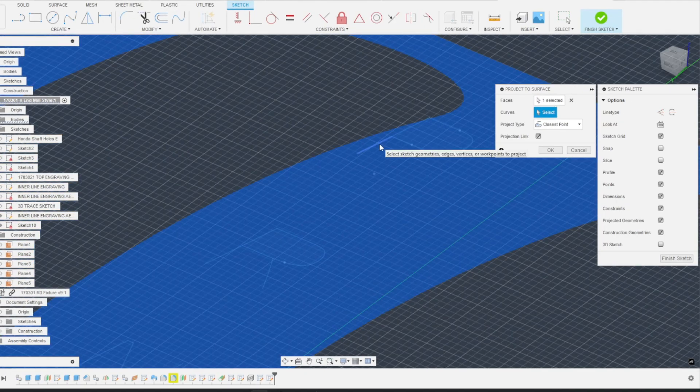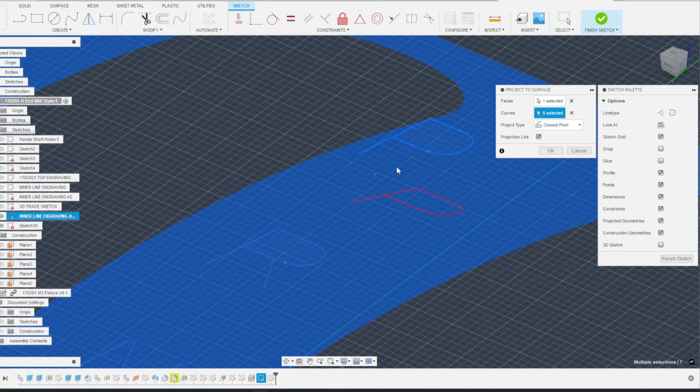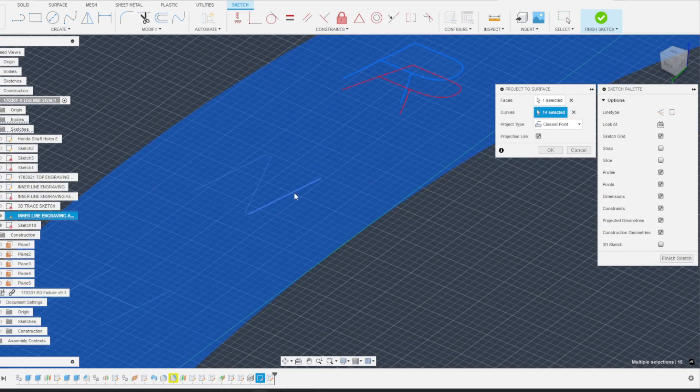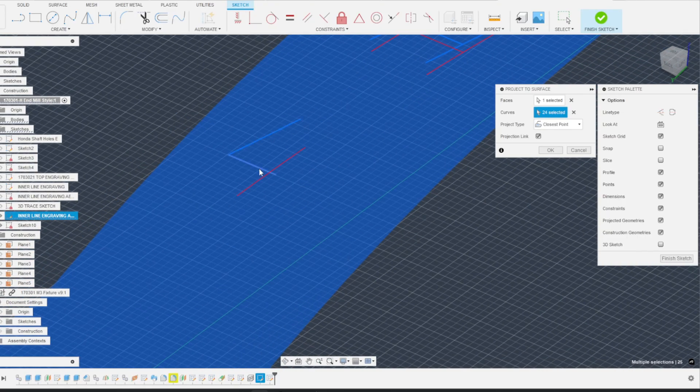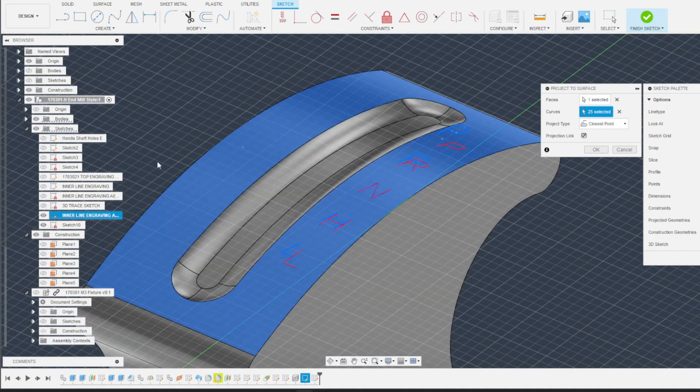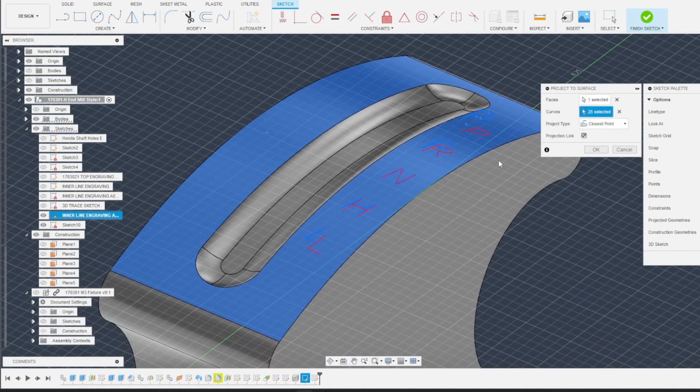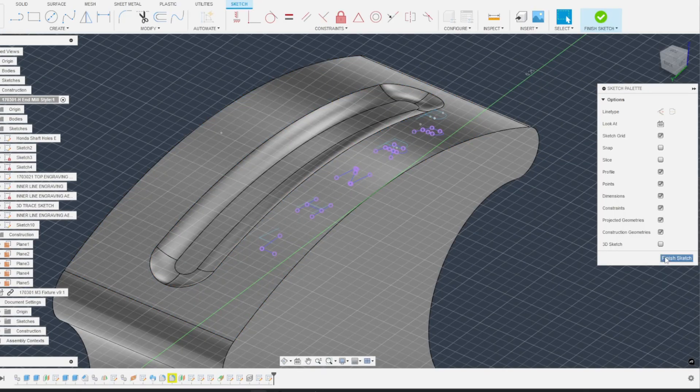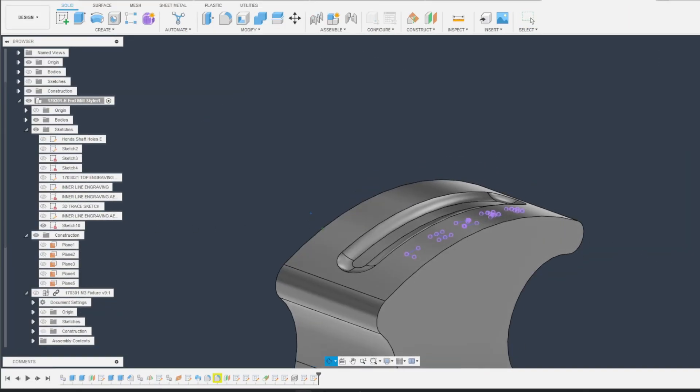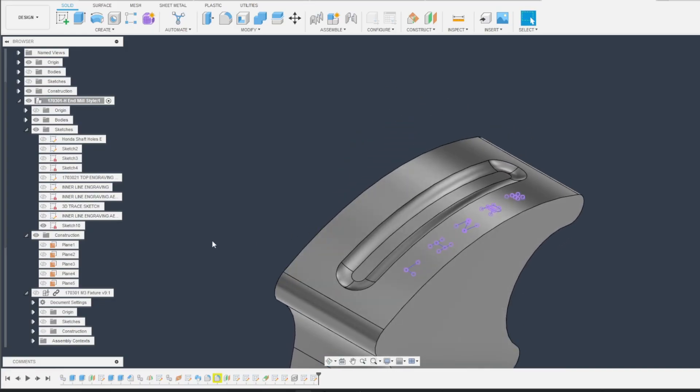Use the first sketch you created for your curves. Hit OK once you've selected everything you want to engrave. I always like to give my sketches a name.